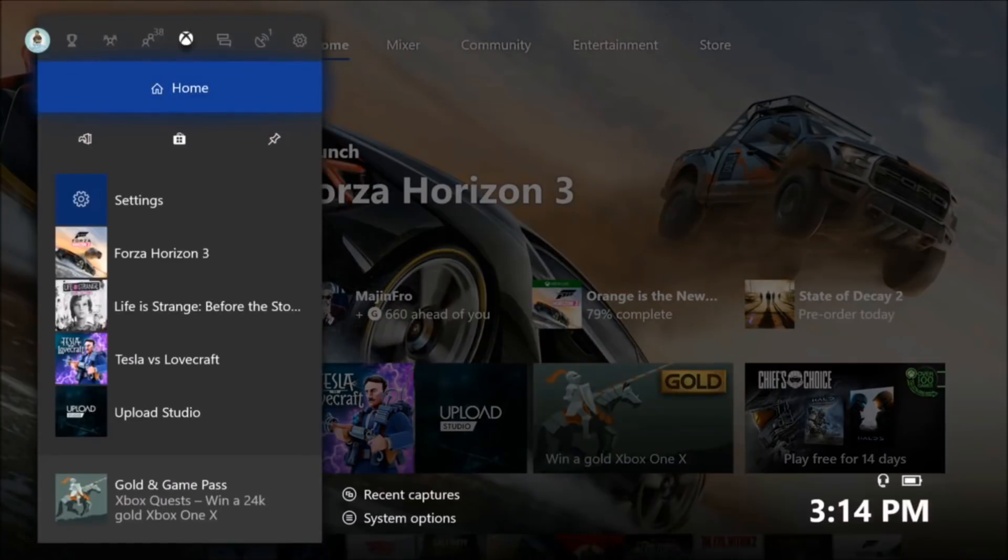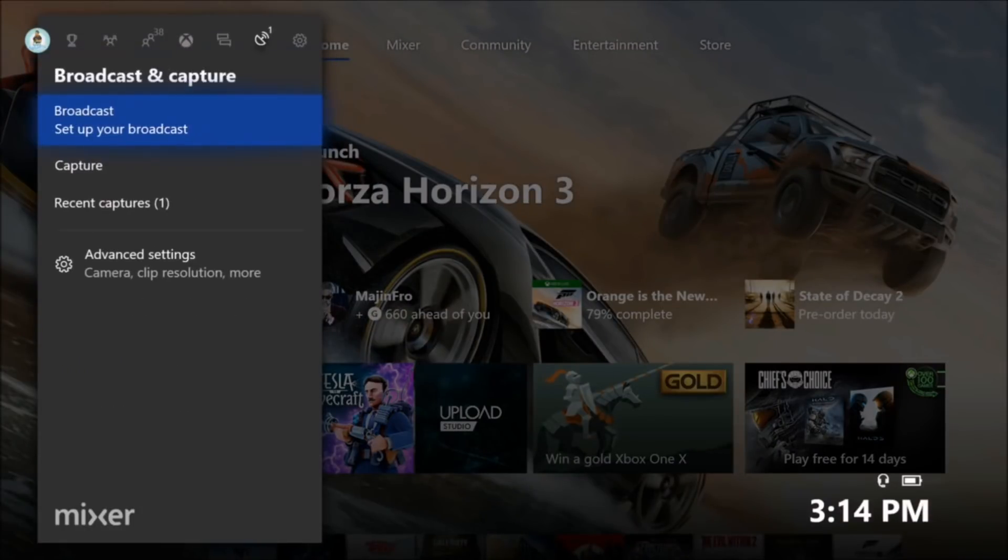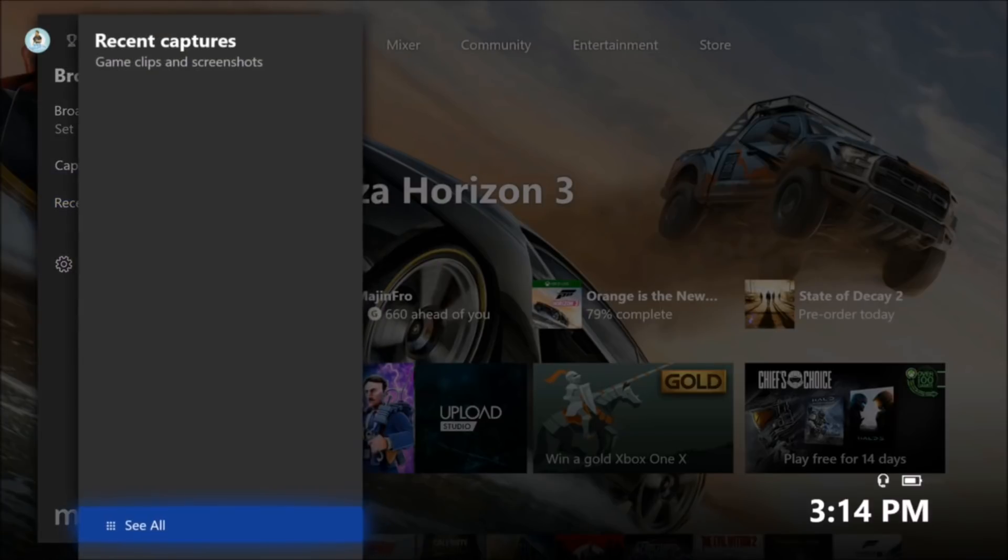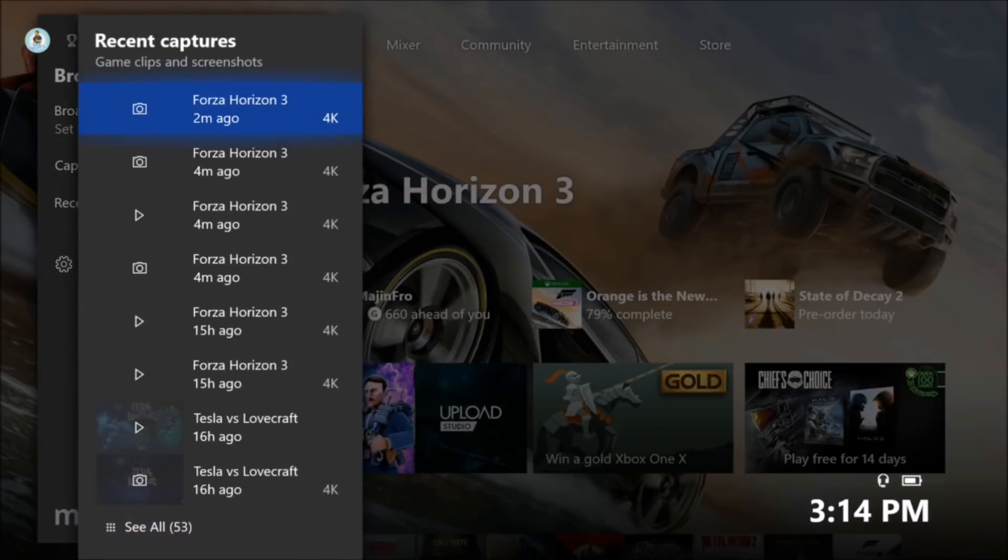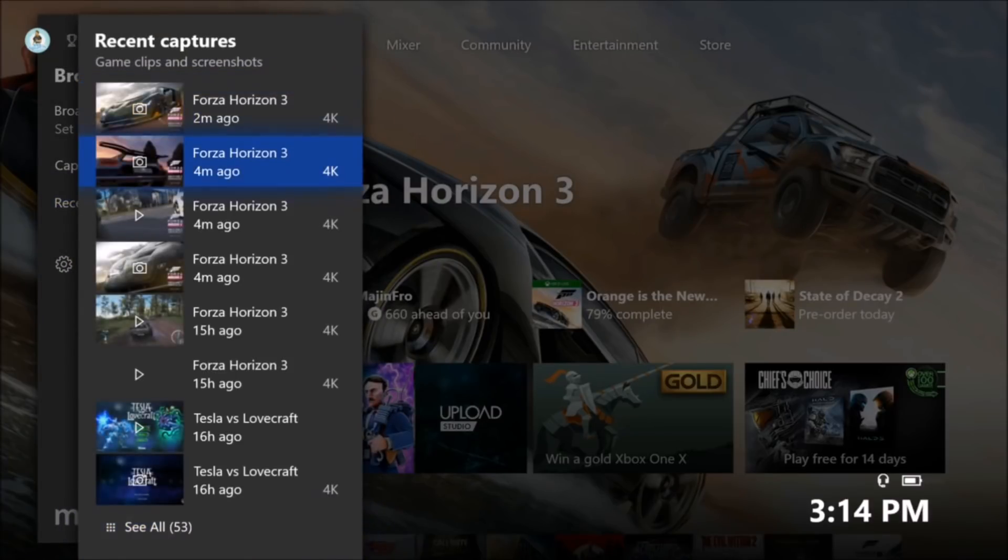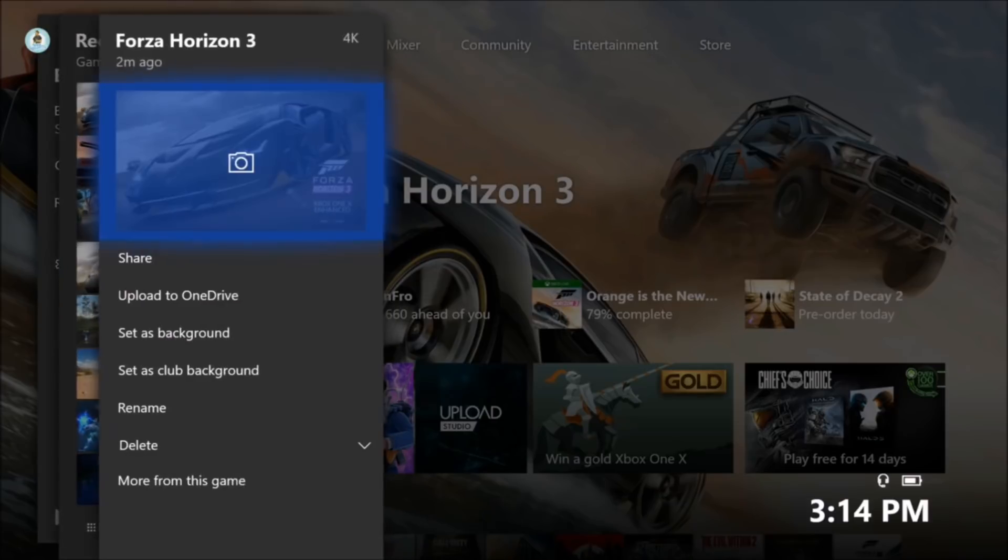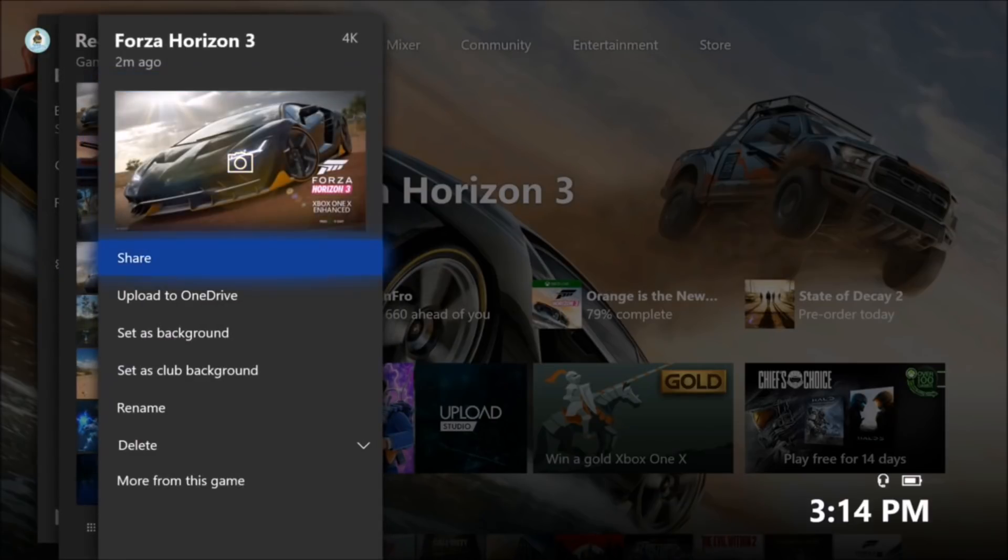And when you do take screenshots and clips, they end up here in the broadcast and capture section. I didn't really want to load up a game and take a clip and screenshot, so I already did this prior to making the video. But I'm going to show you where you can do all this stuff at. So when you go to recent captures and you have all the screenshots and clips that you want, you just pick this one. So Forza Horizon 3, which I took two minutes ago, it's in 4K. So I'm going to click on that and you'll have a bunch of options here.